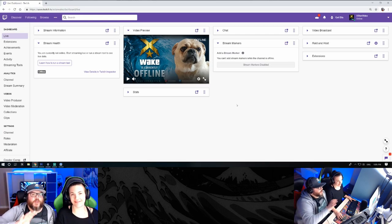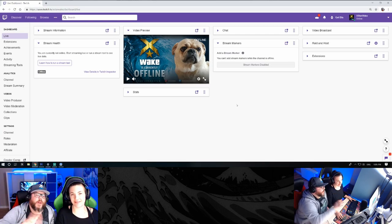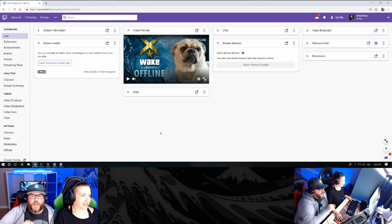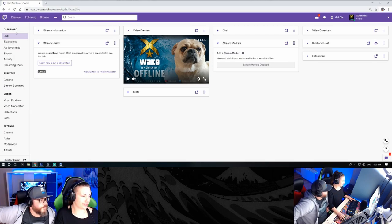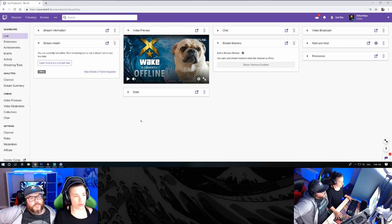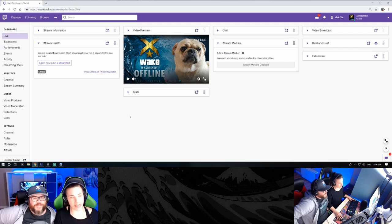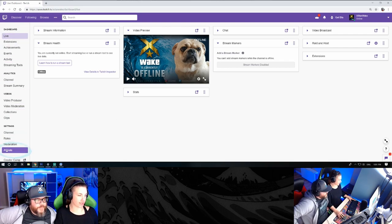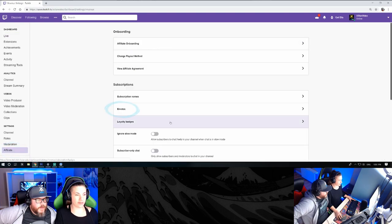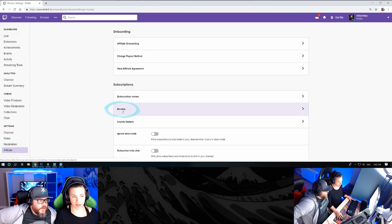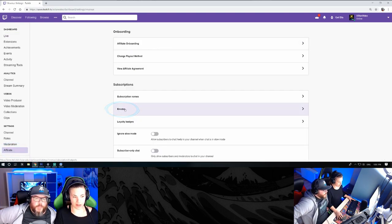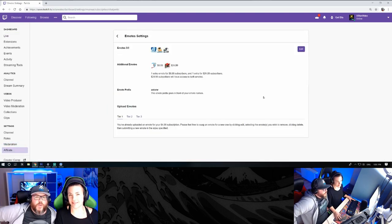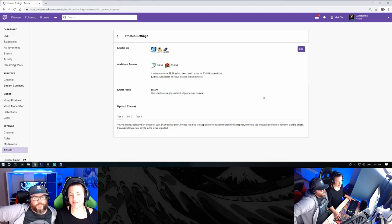All right, so now we're going to show you how to upload it on Twitch. Go on your dashboard. Once you're in your dashboard you go into Settings, you click on Affiliate, click on Emotes, and this is where you upload your three sizes emote.